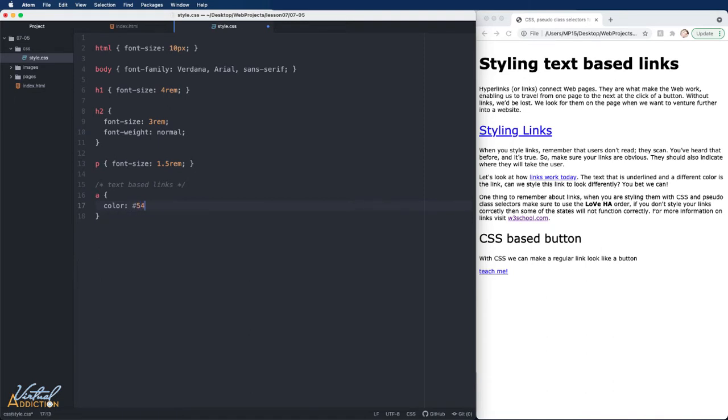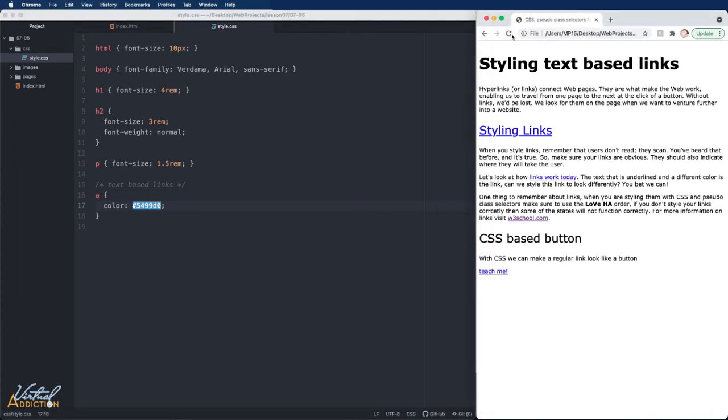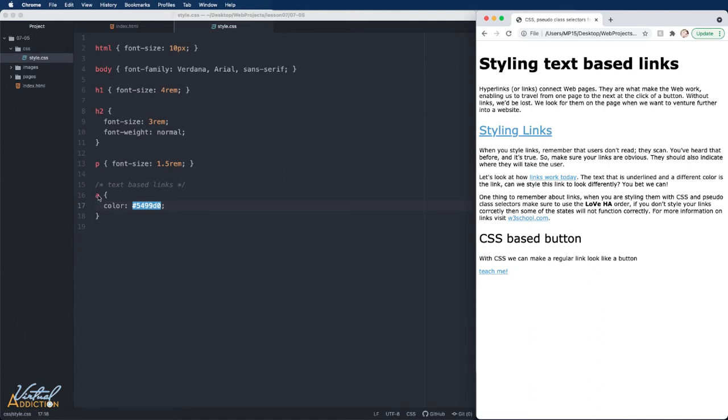Now if I go ahead and save my page and we refresh, you can see that both the regular link state and the visited link state have all changed to this shade of blue. The reason why is because I'm using the blanket selector of A. This is including all of the states of the link. If we want to be more specific, we would add the pseudo class.